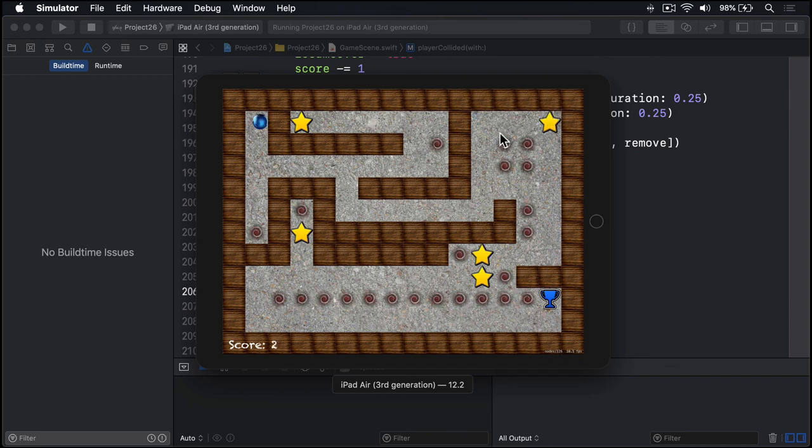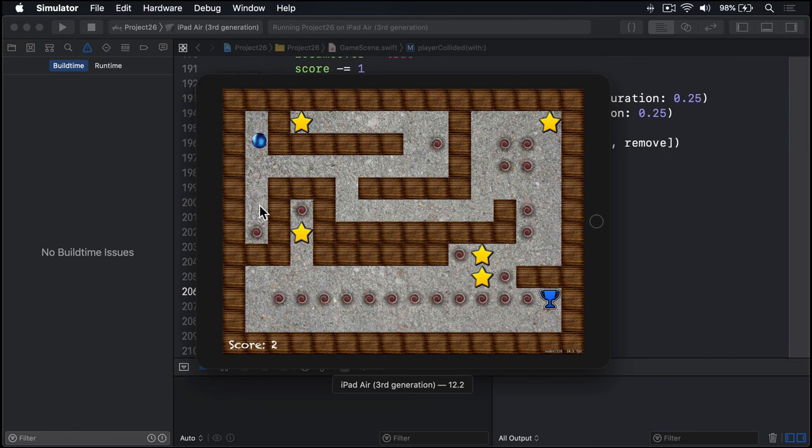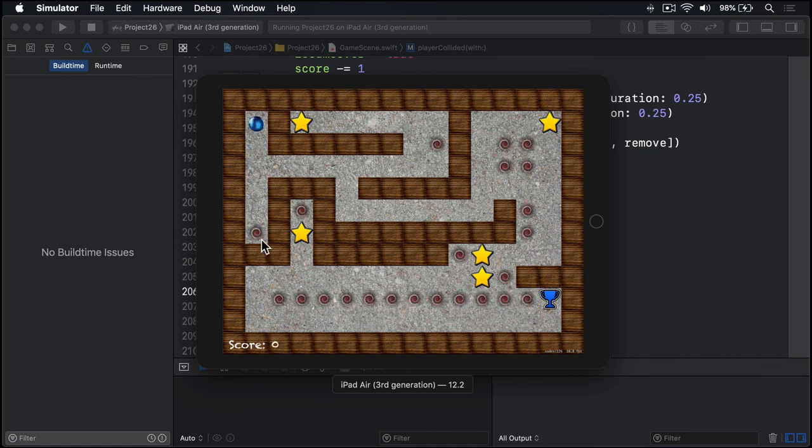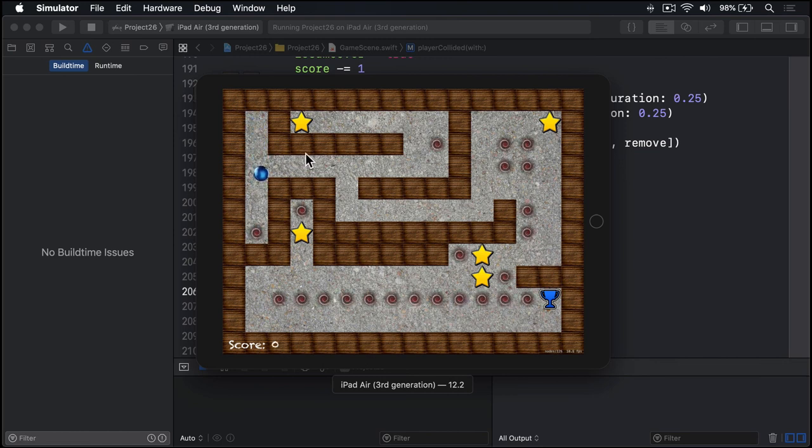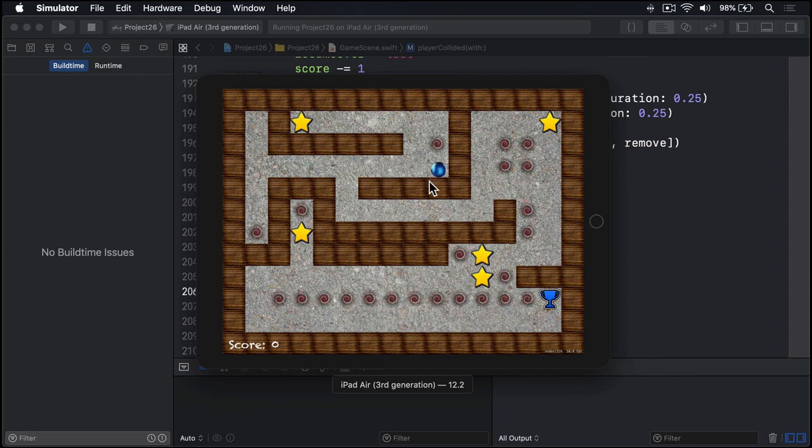You see the animation? I got sucked in. It shrank away and recreated me over here. I lost a point too. So again, score's now one. And then again, down it goes. It actually looks really nice for a very simple SKAction. That vortex animation looks really good, actually.